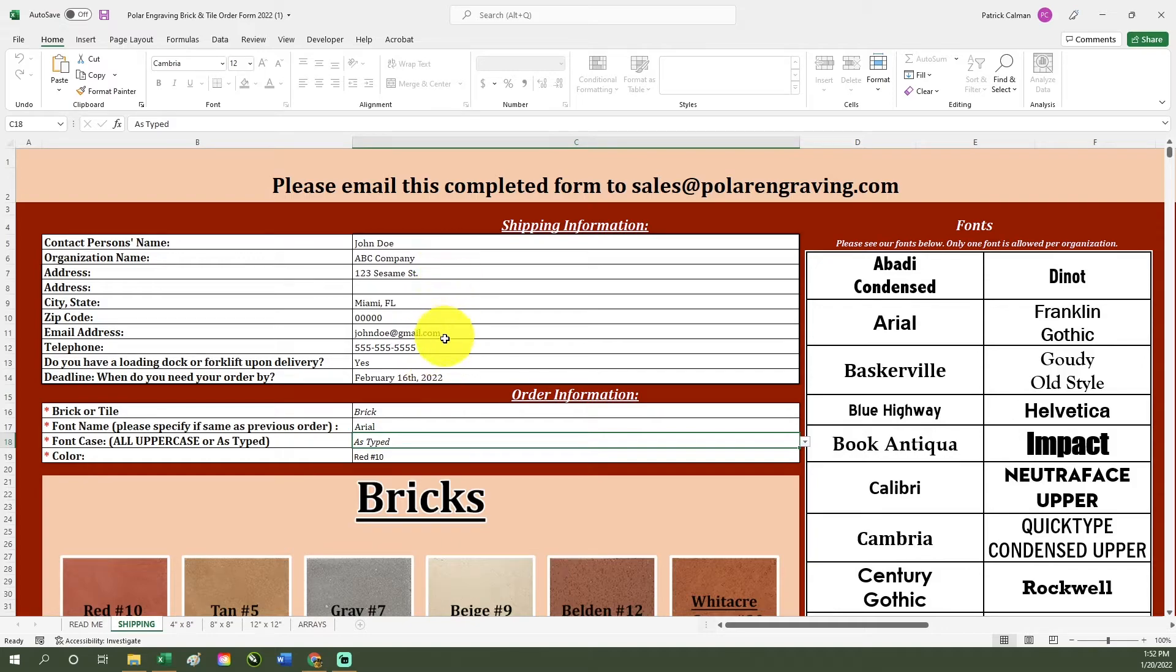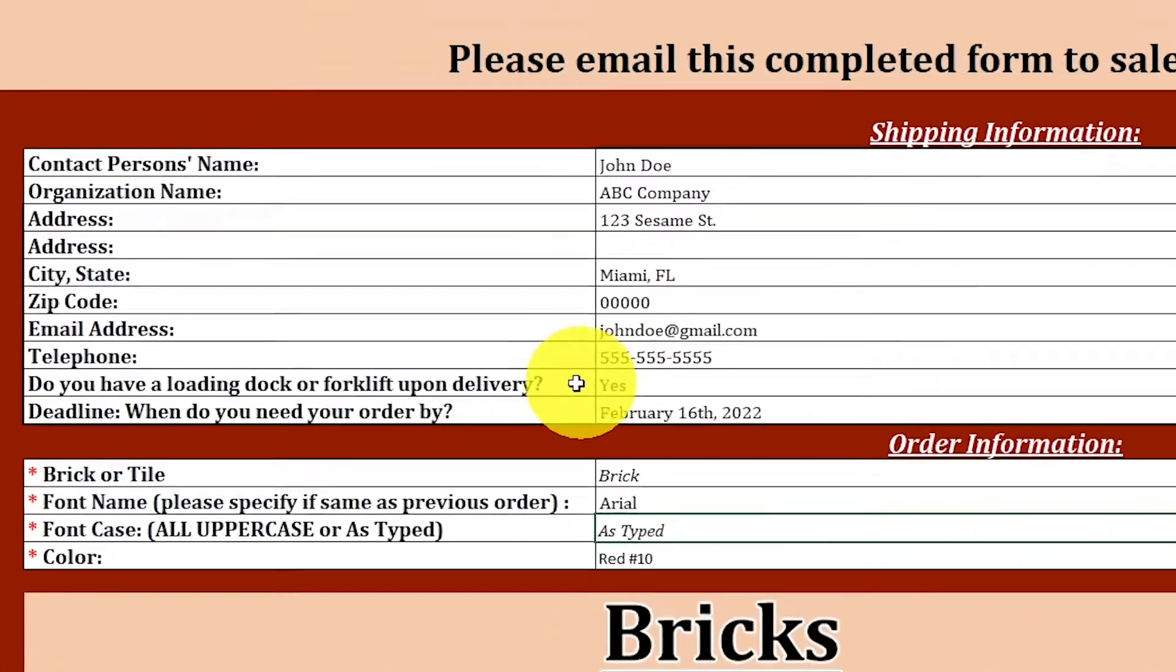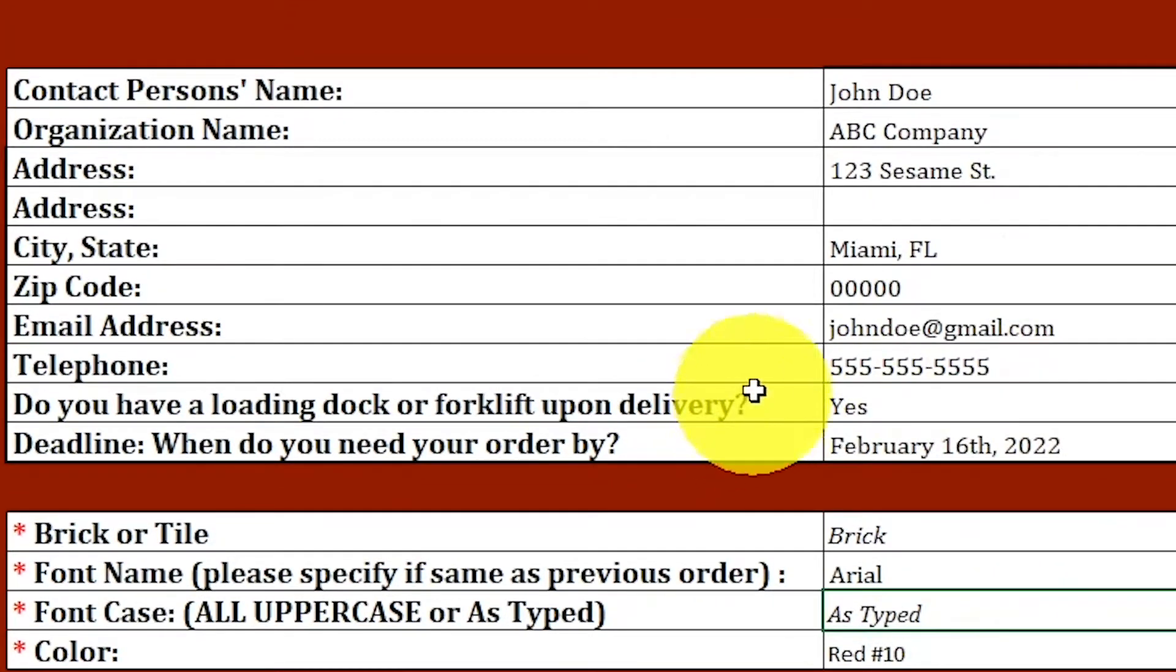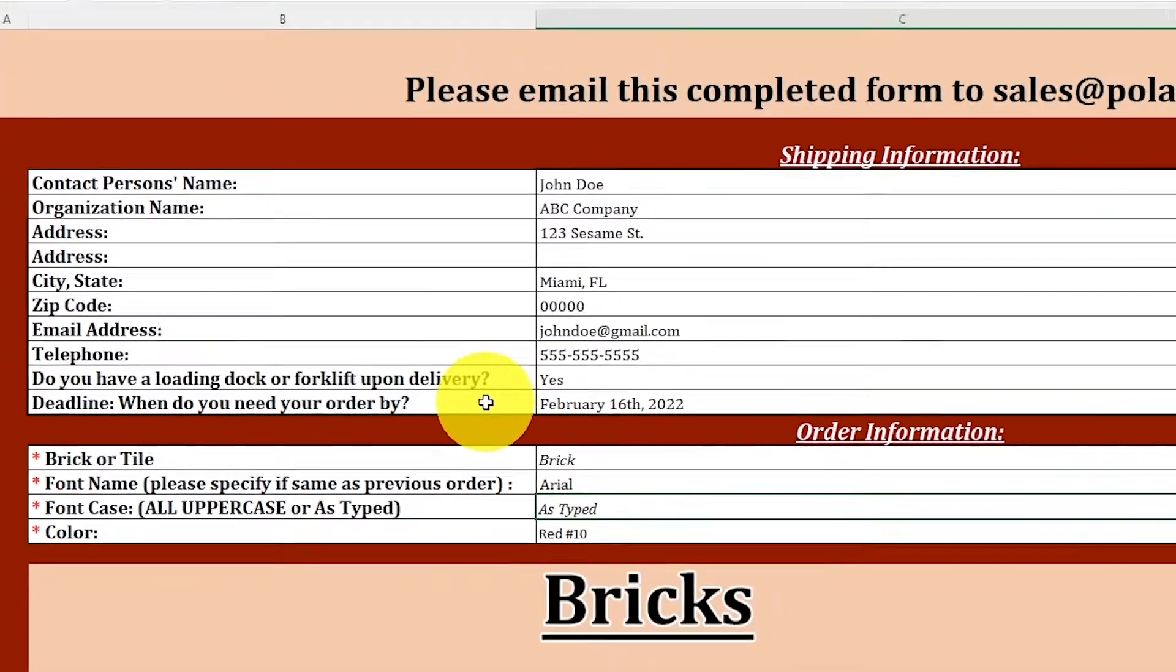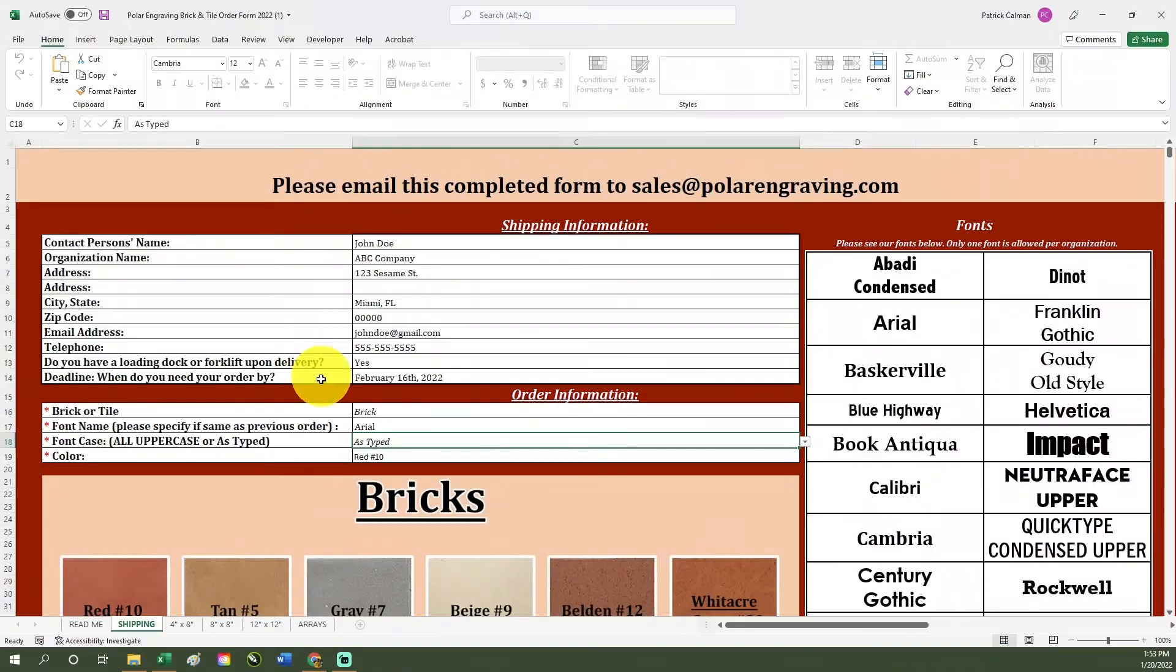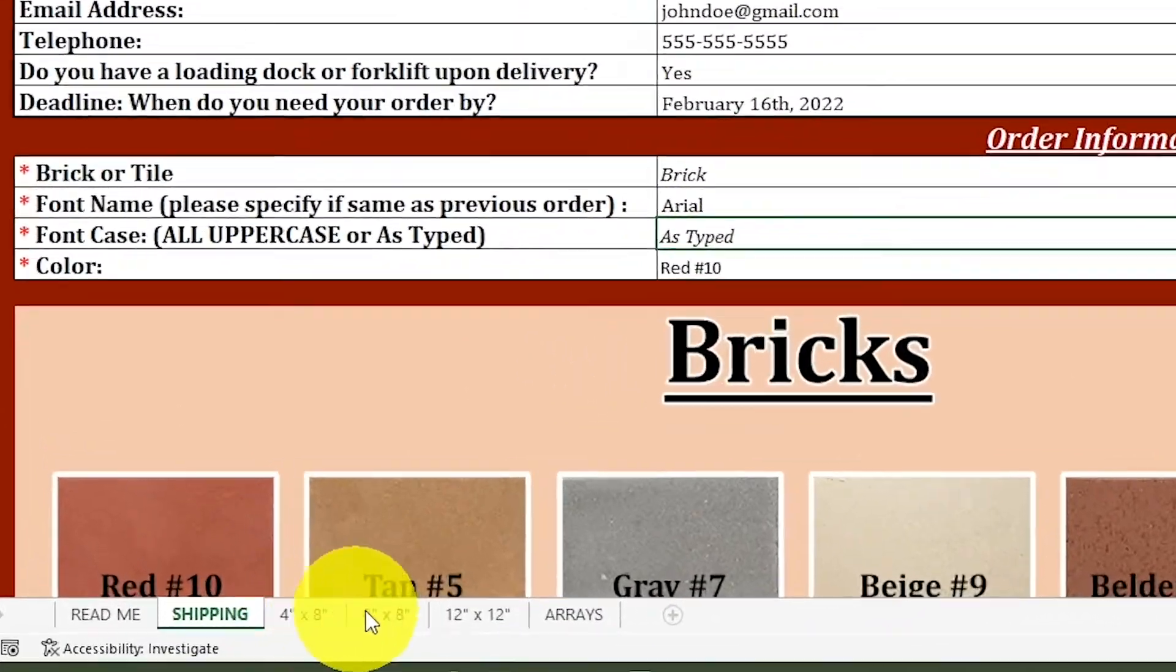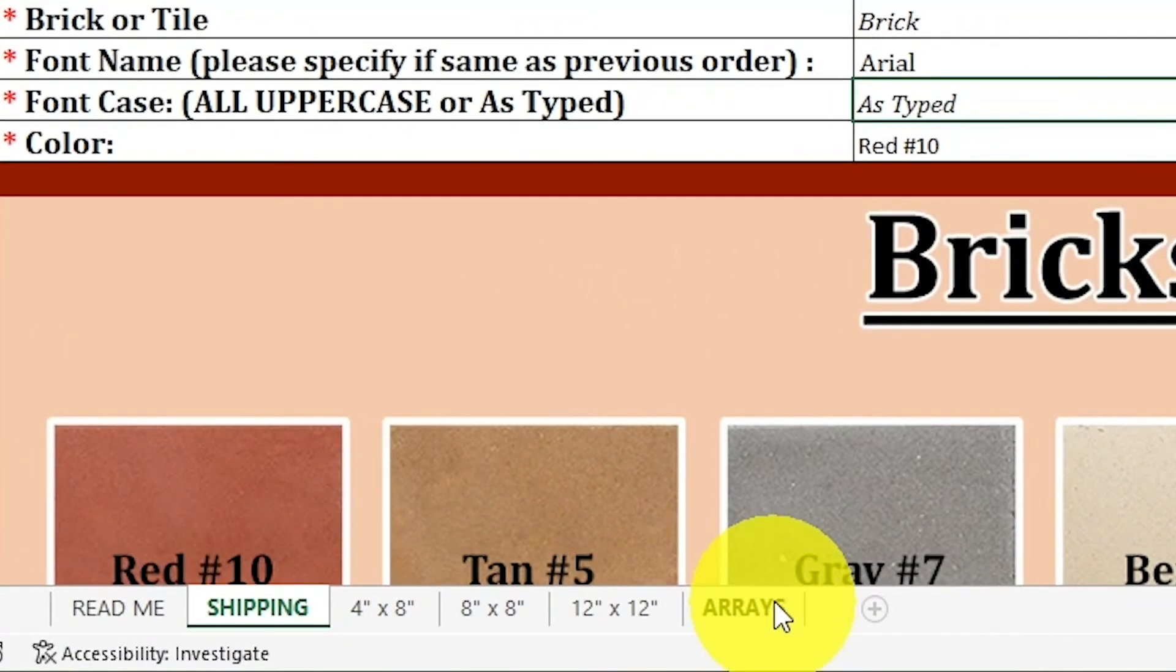Also indicate if you have a loading dock or forklift upon delivery or if you have a particular deadline for your order. Be sure to fill out every field in this page. If a field is missing, you will be prompted to fill it out before saving the document.